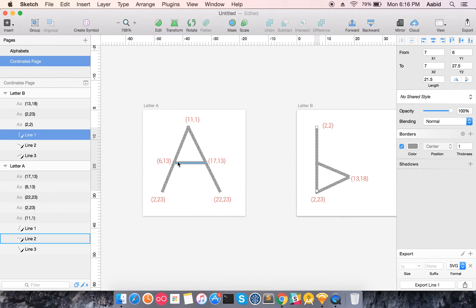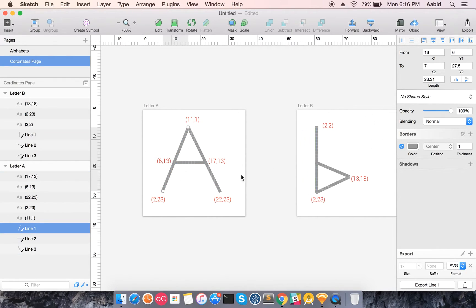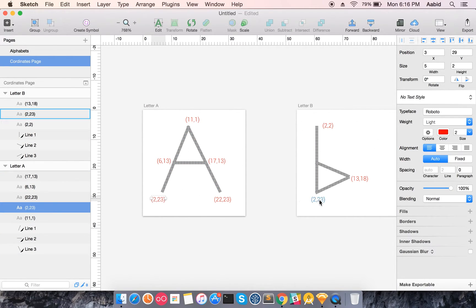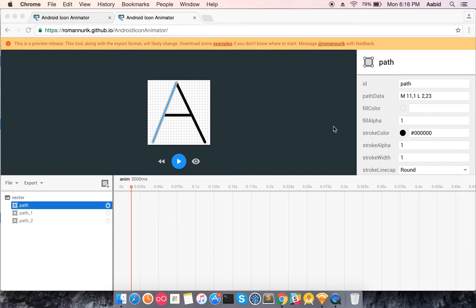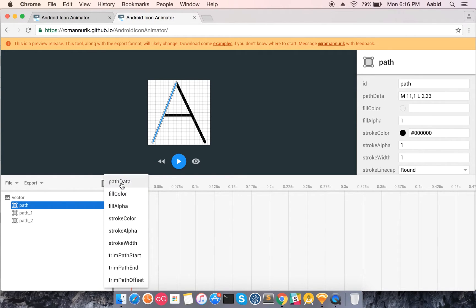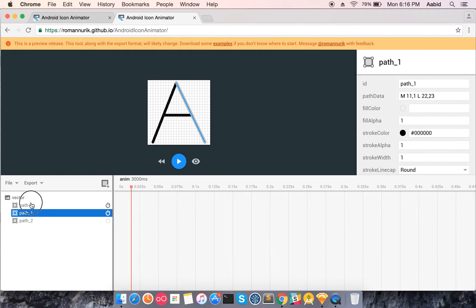We'll be animating the first line so the top coordinate moves from 11,1 to 2,2, while the bottom coordinate stays the same at 2,23. Here's the icon showing the list of animations supported right now — it includes path data, fill color, and fill alpha.